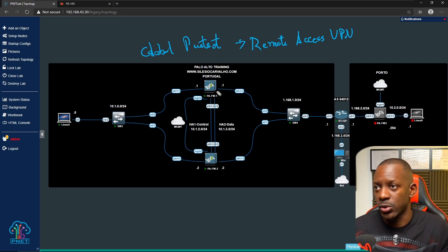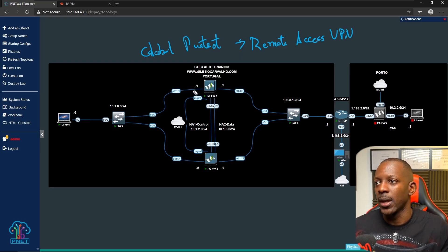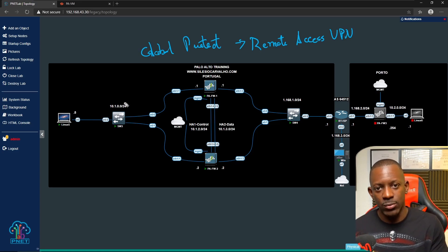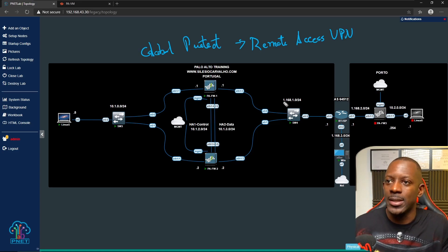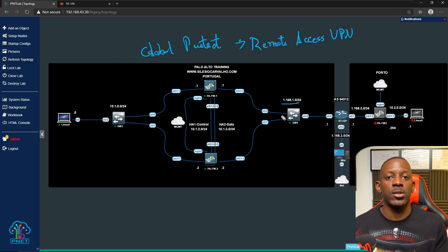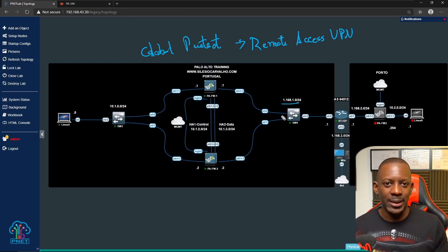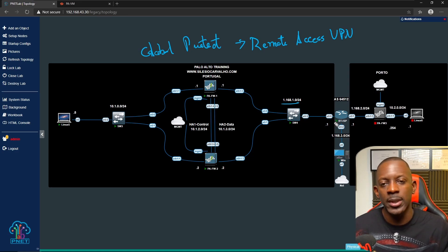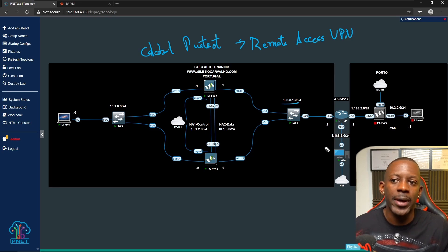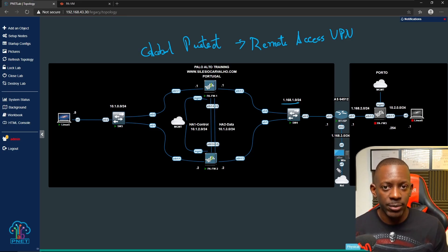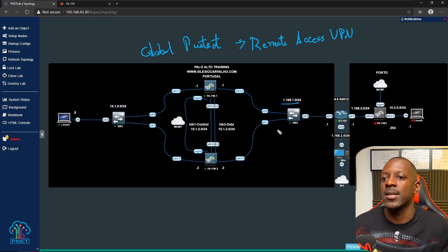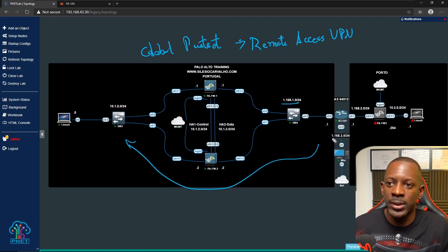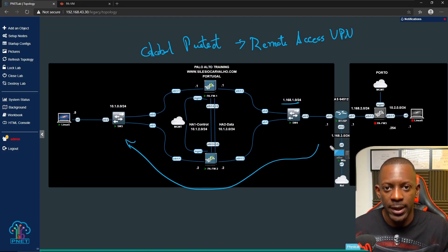We have a topology with two Palo Alto firewalls. We have the subnet 10.1.0.0, which is the inside or LAN network, and on the other side we have 168.1.0, the outside network leading to the internet. On the internet side we have an ISP router and a remote user — either an employee or yourself — trying to access resources inside the company using the internet.